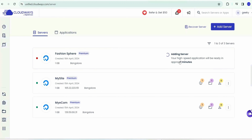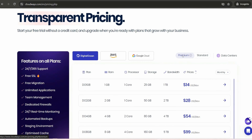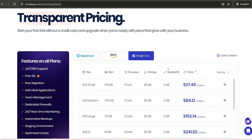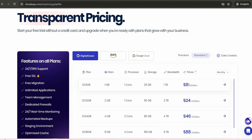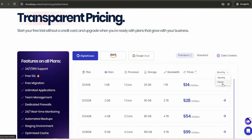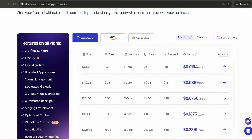While the server is being created, let's look at Cloudways pricing. There are two plans: Premium and Standard. You can start with Standard, using DigitalOcean, which is relatively cheaper. For a DigitalOcean 1 GB plan you get 1 GB RAM, one-core processor, 25 GB storage, and 1 TB bandwidth — about $11 USD per month on the Standard plan, or $14 USD on the Premium plan. You can start with 1 GB and later scale to 2 GB or 4 GB as needed.